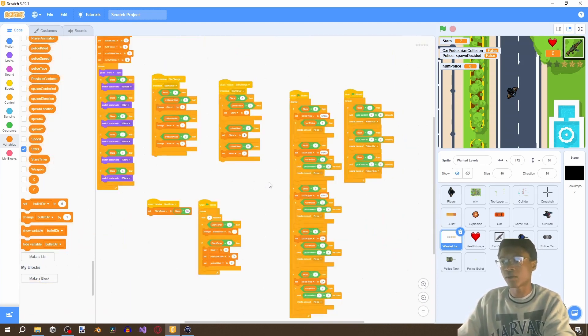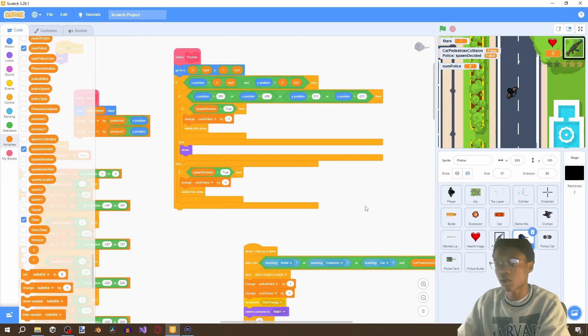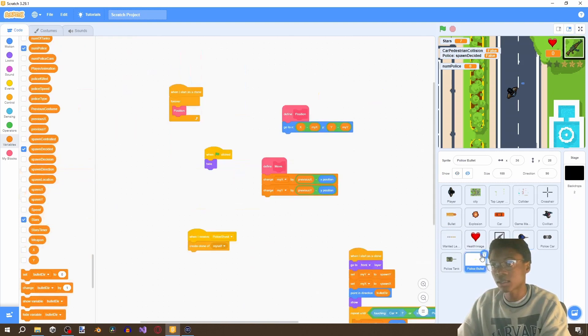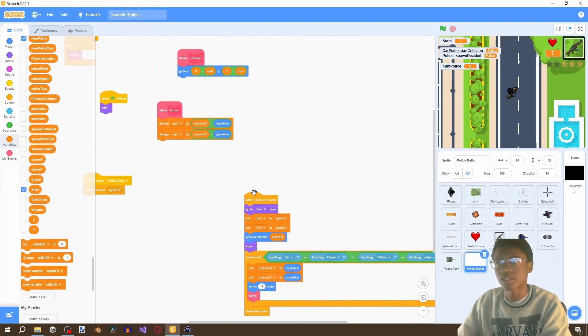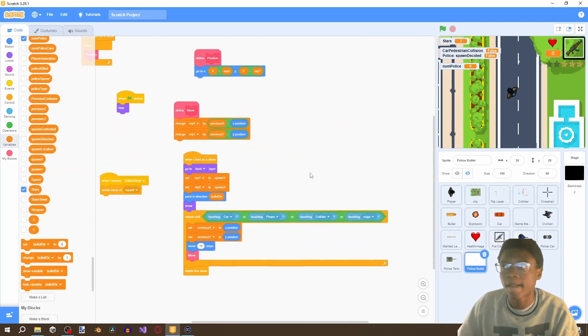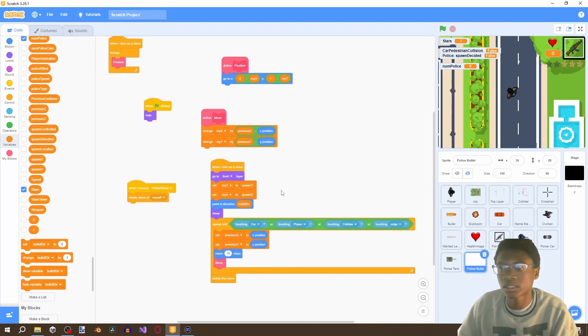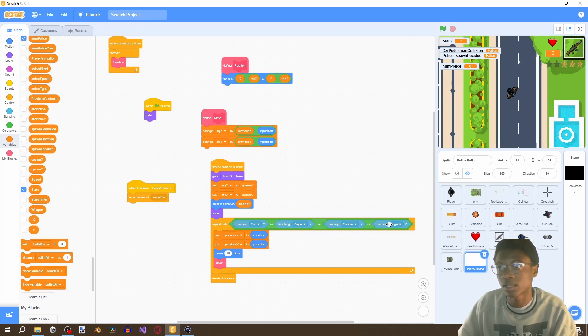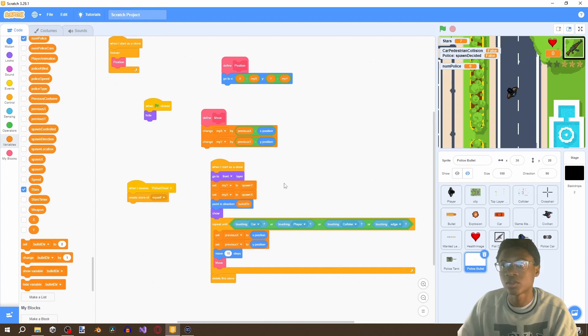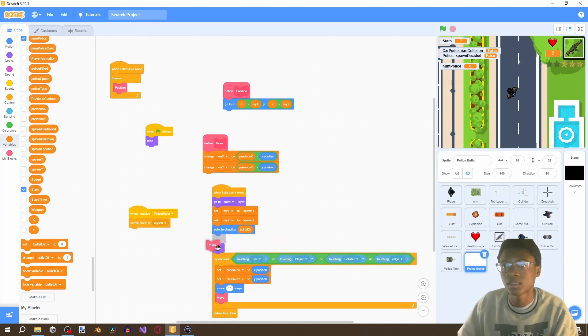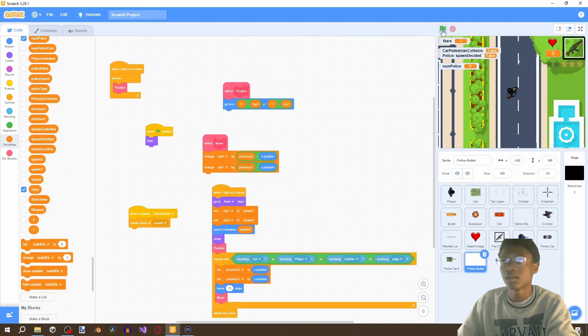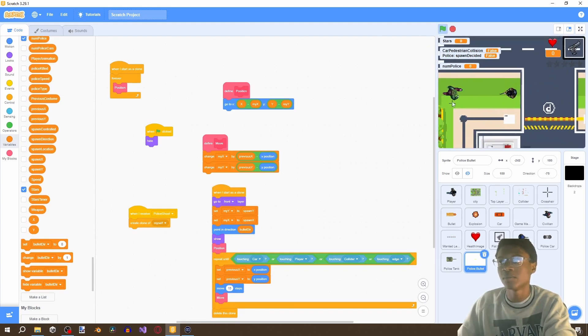And then if we go back to our what is it bullet everything should work fine. Let's see delete this clone bullet direction yeah if delete this clone if touching this this this this this this collider edge player or this. So let's come here duplicate this and move it to the position and then let's come and try to see if this bullet can work.